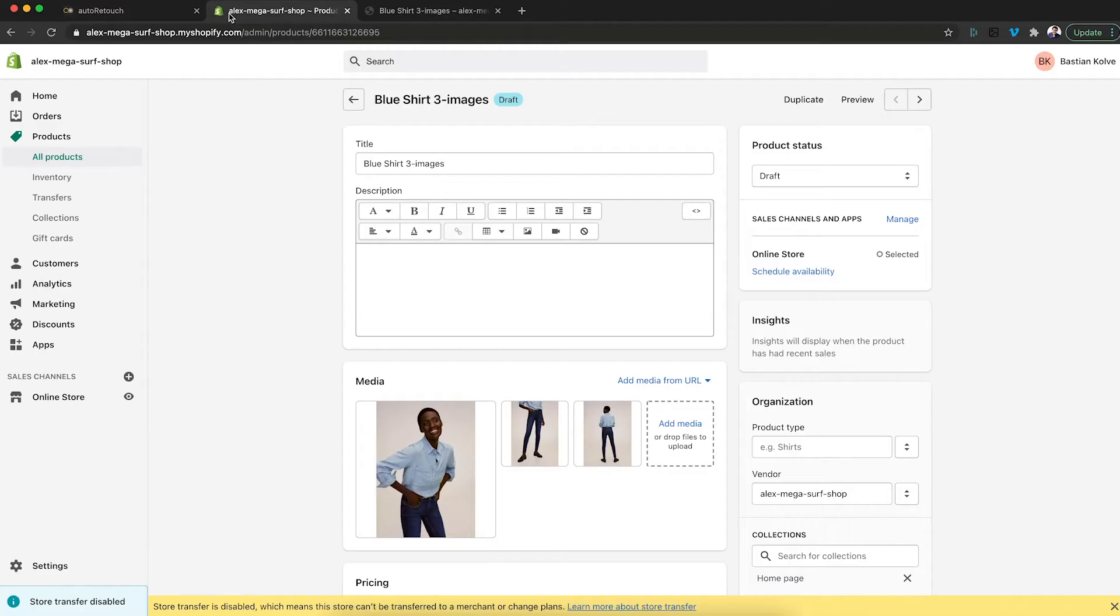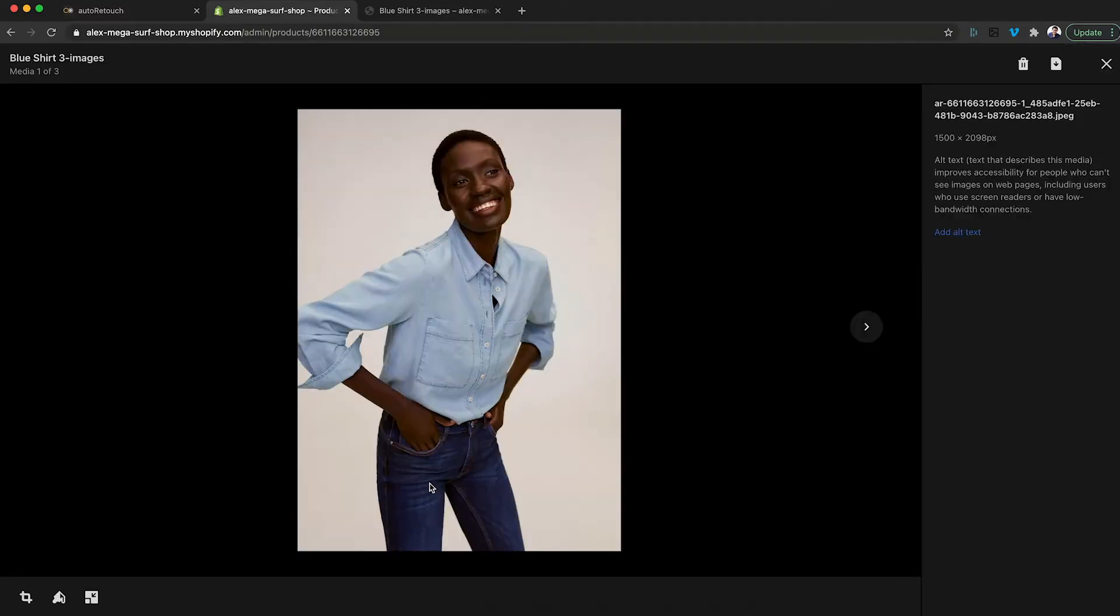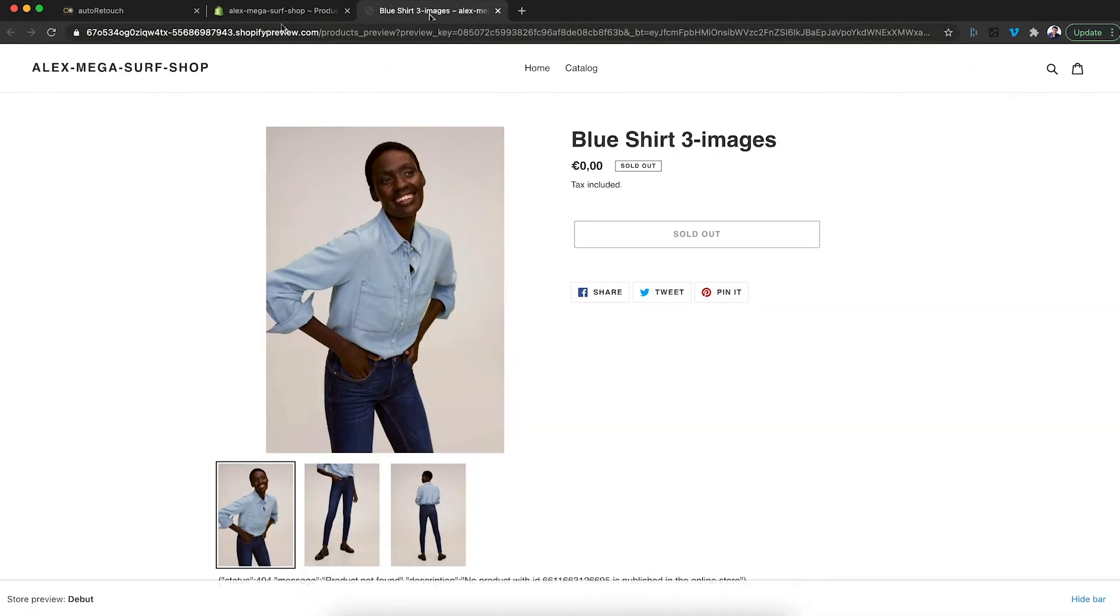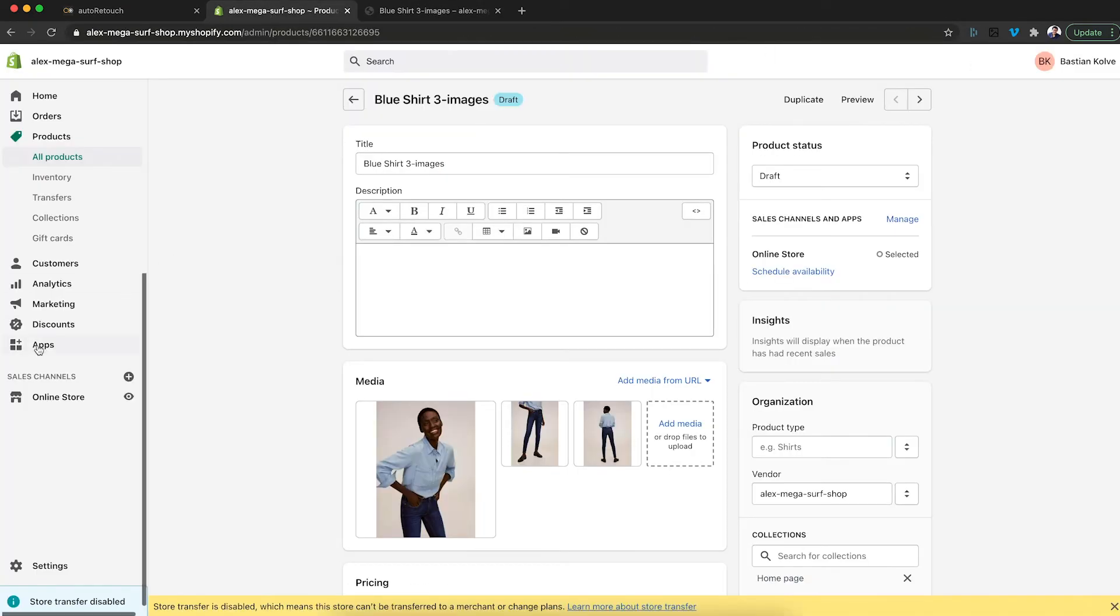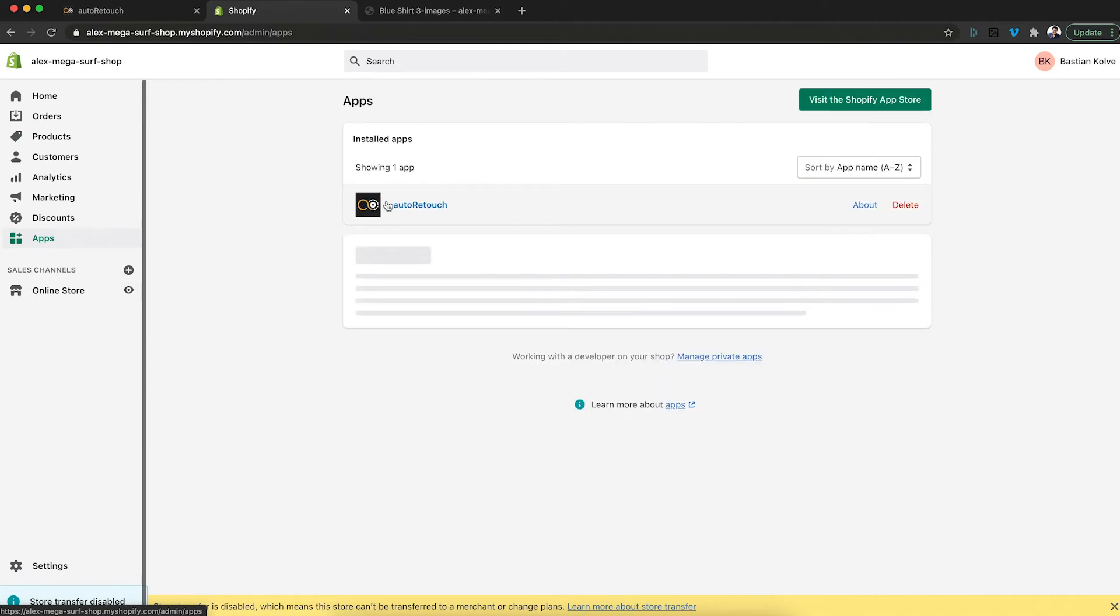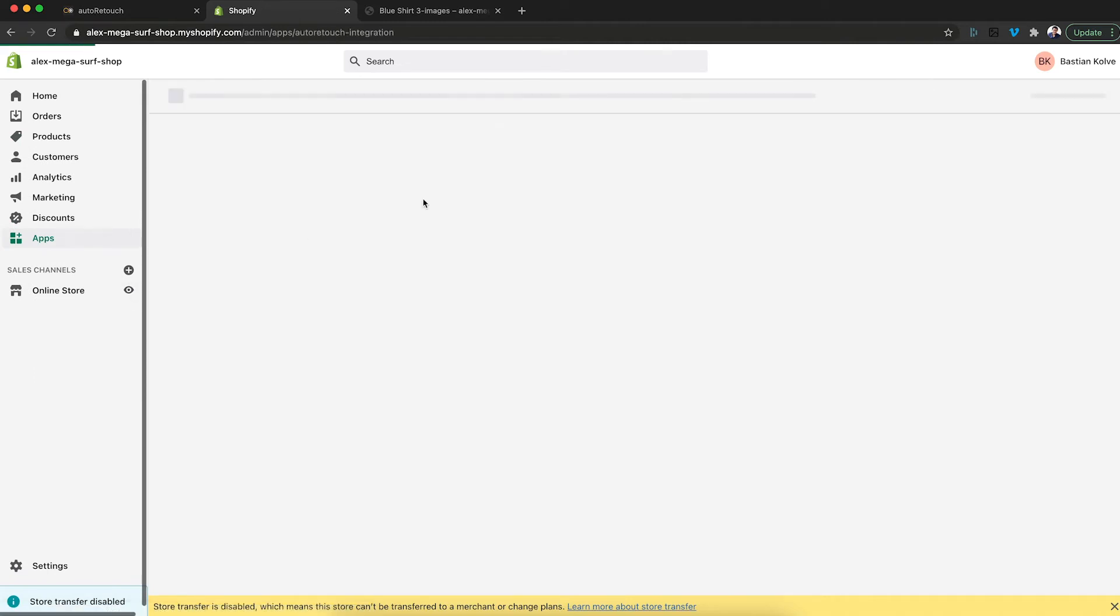Now in my Shopify store, here you see the image. That's exactly what you've seen in the shop. Now how do I do the transformation? I go to apps. This is where I find auto-retouch.